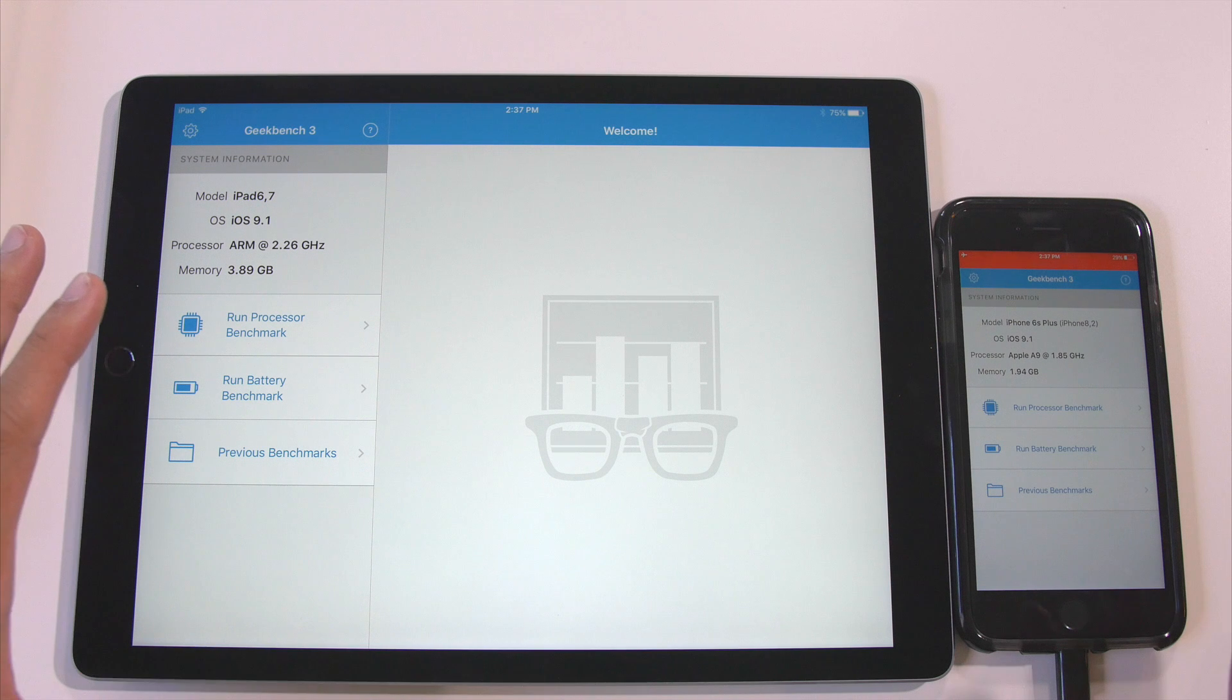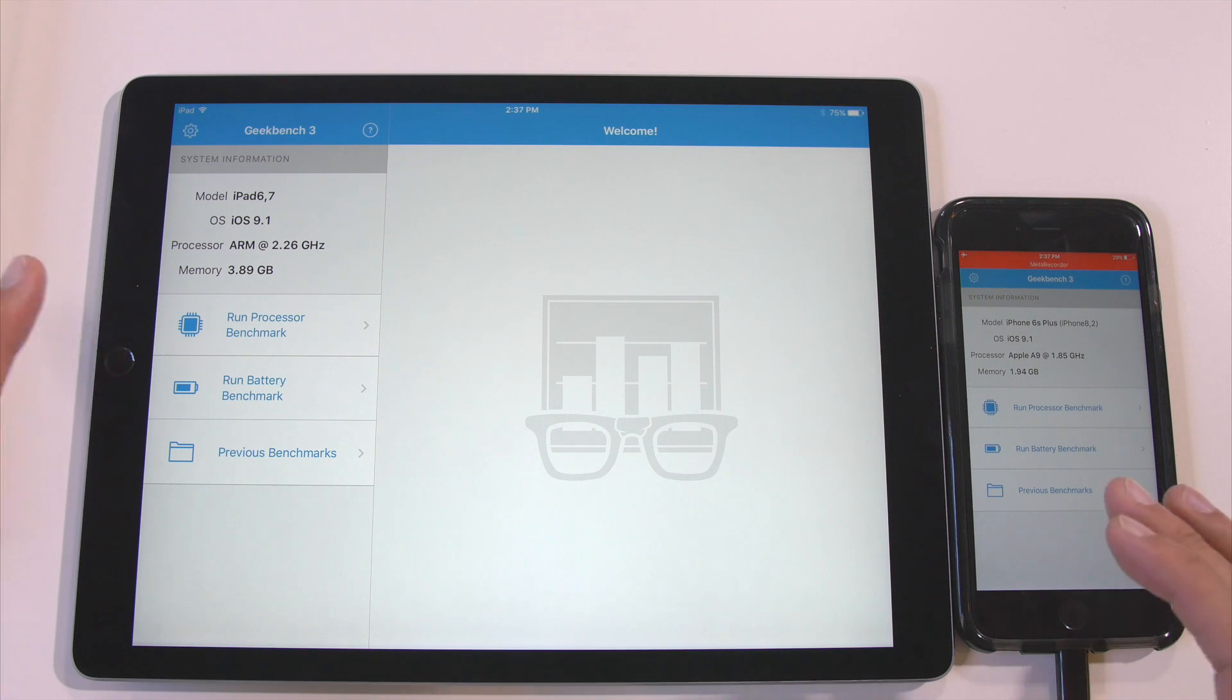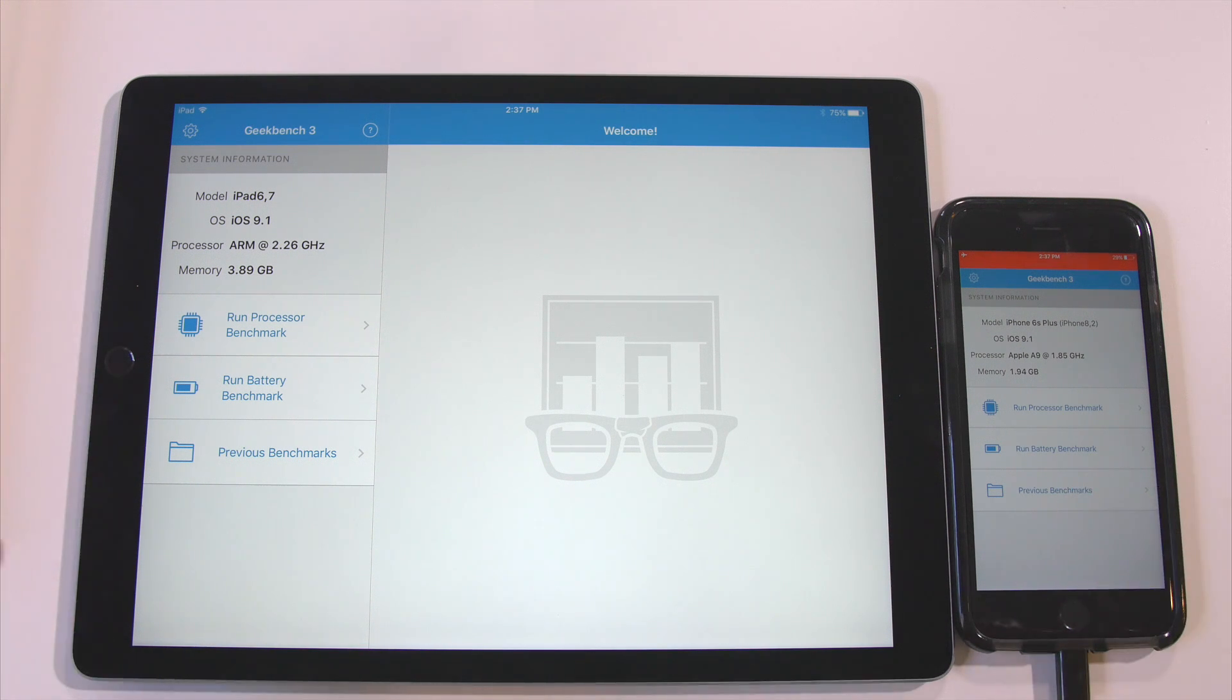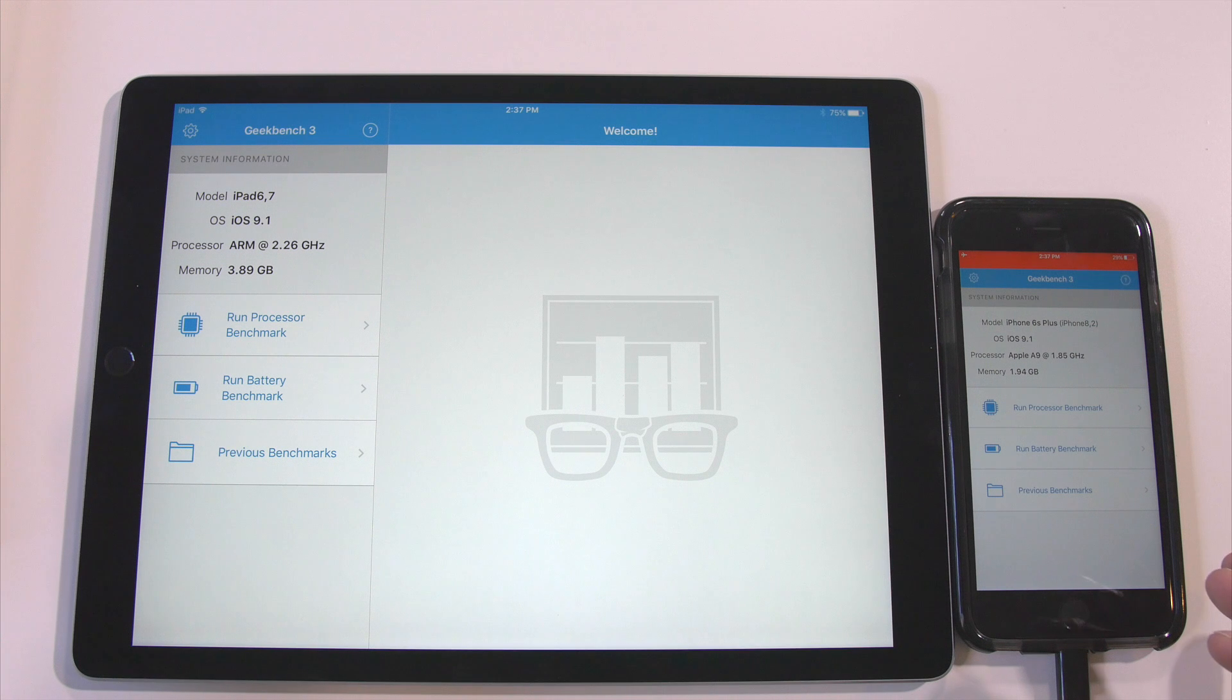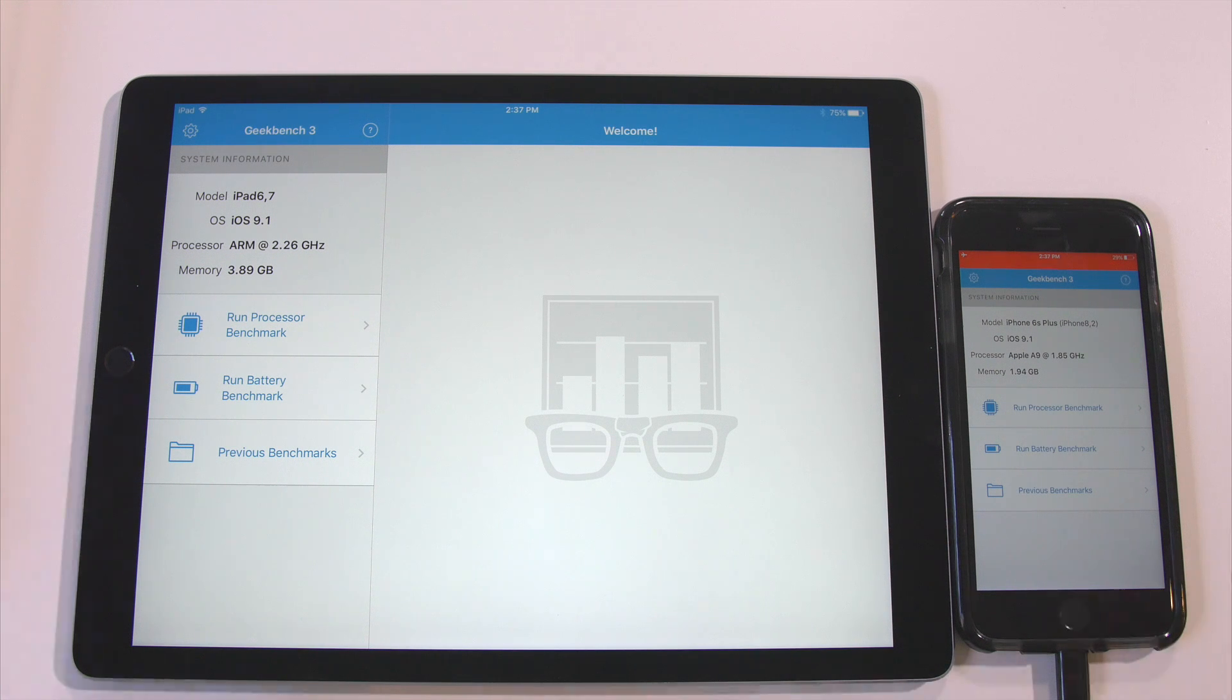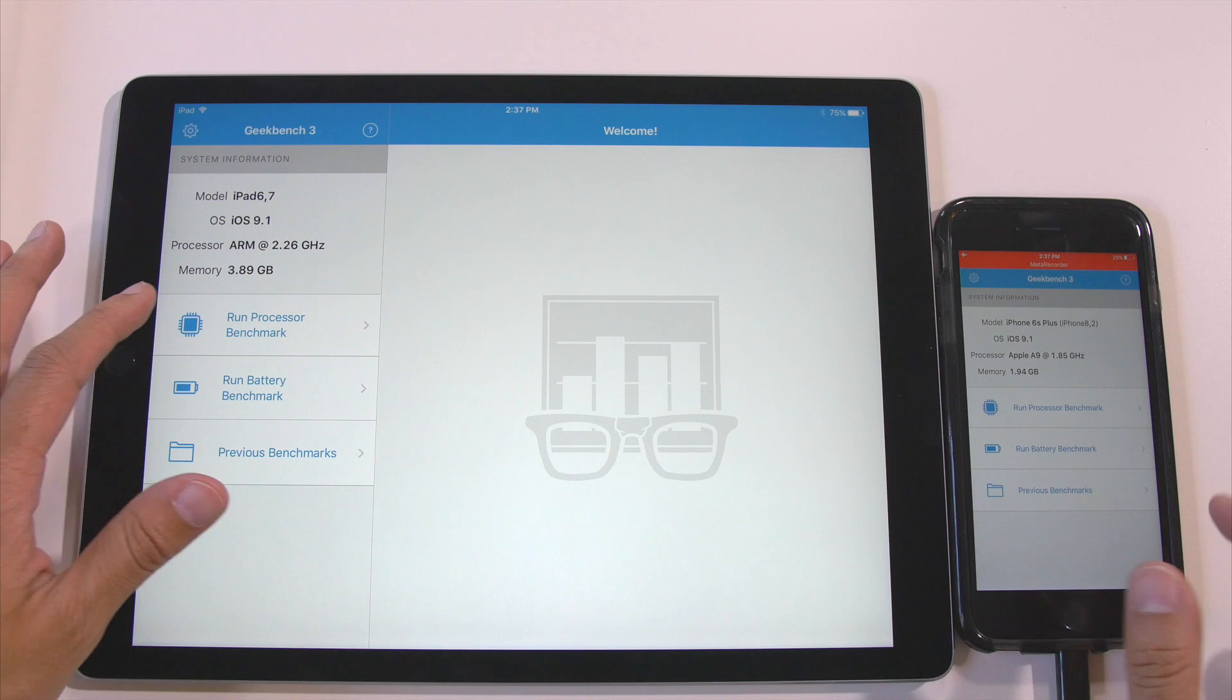Now the iPad Pro does not have a 3-core processor like the iPad Air 2, so I really want to see what the multi-core score looks like. It's probably not going to be a drastic difference over the iPad Air 2 because it only has 2 cores, but let's see what this looks like.